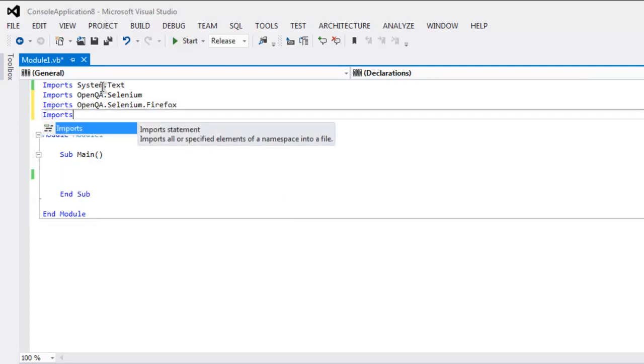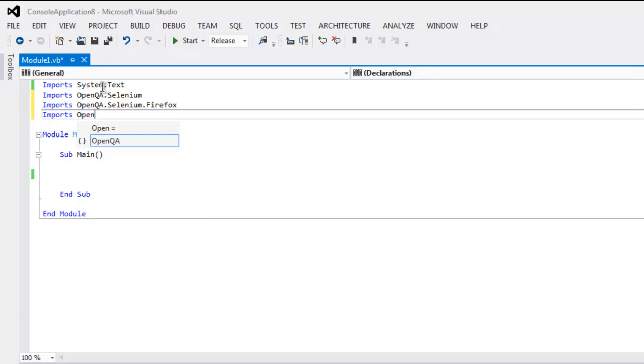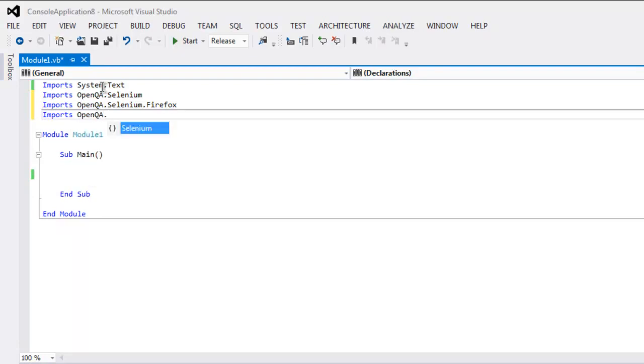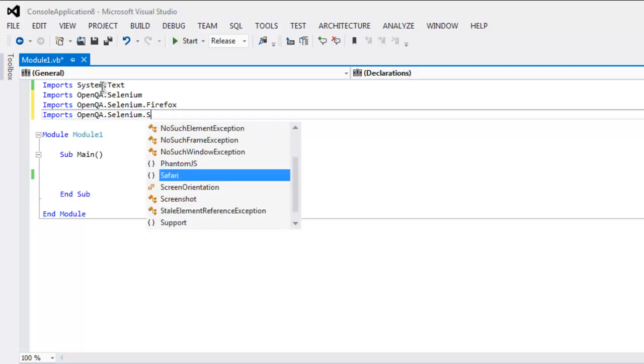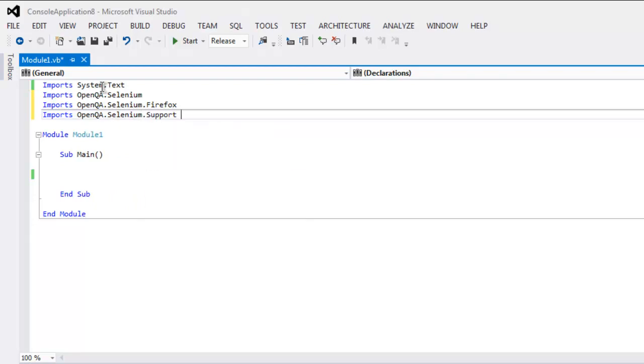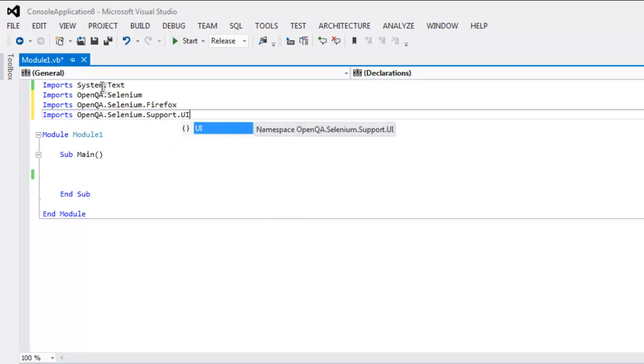You can also add support UI simply by typing OpenQA.Selenium.Support and then UI.